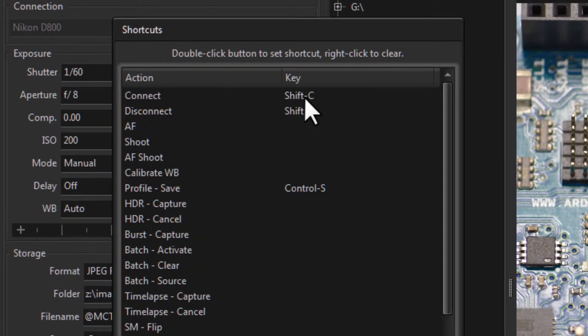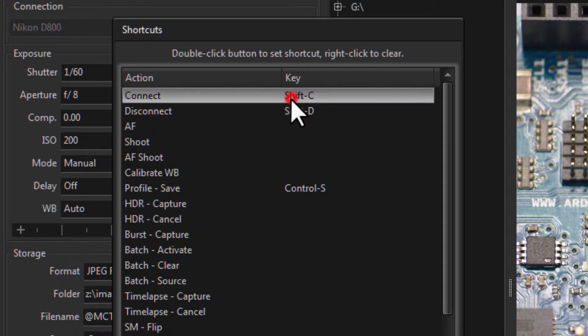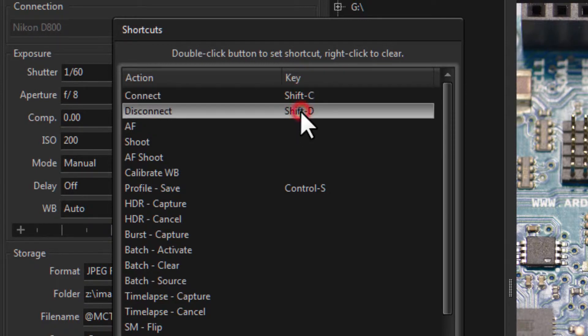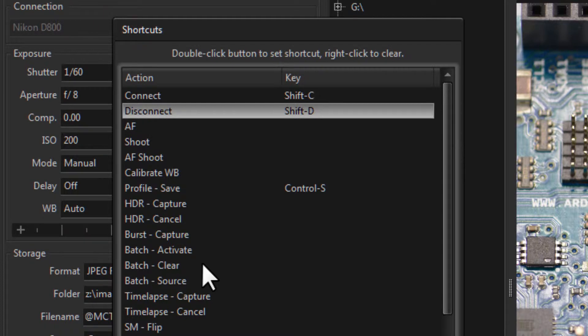By default you can see that we have shift C for connect, shift D for disconnect, but let's set up a key to shoot.